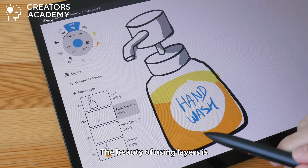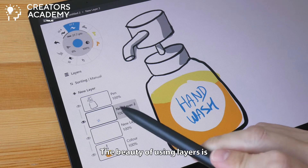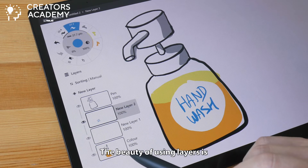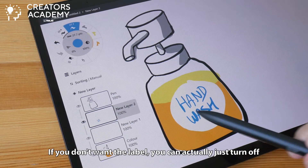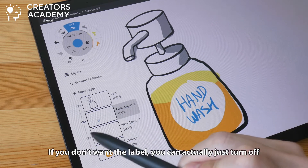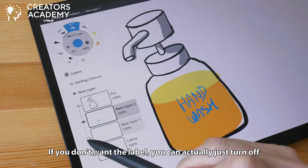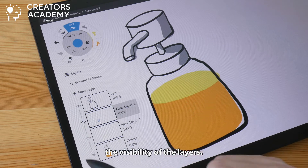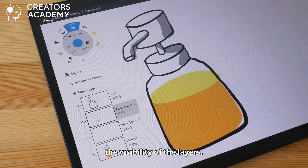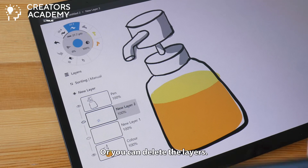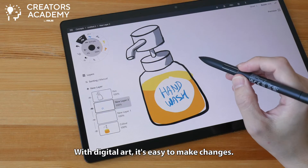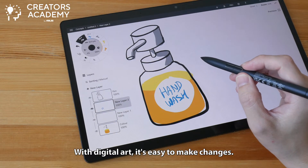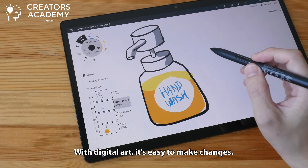The beauty of using layers is that if you don't want the label, you can actually just turn off the visibility of the layers or you can delete the layers. With digital art, it's easy to make changes.